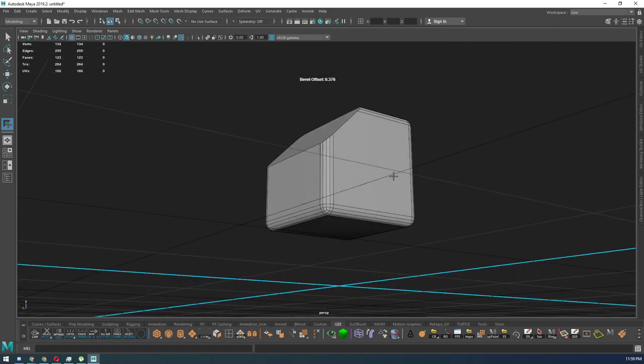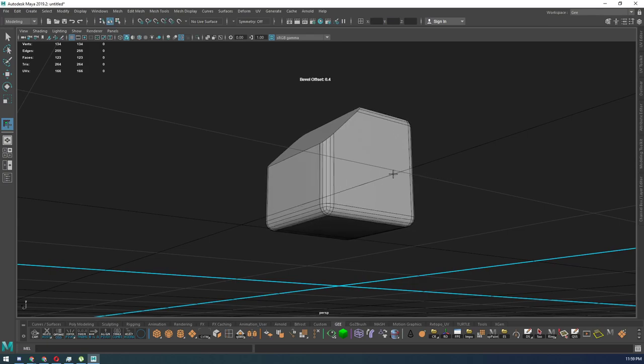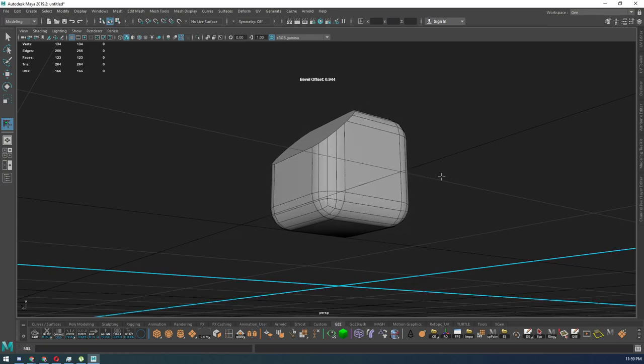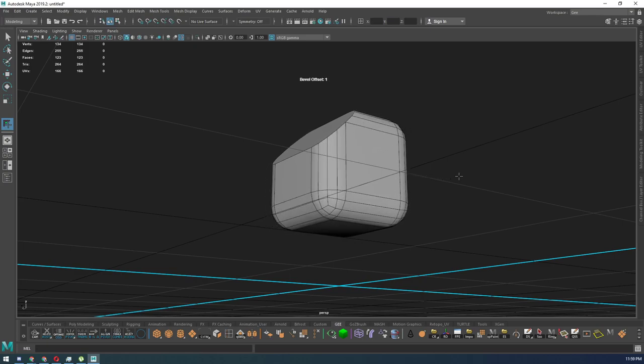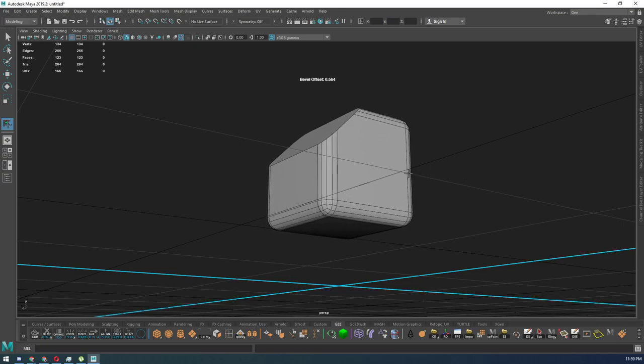I can still adjust the length or the distance of the bevel by just holding my middle mouse button and dragging back and forth, which is nice.